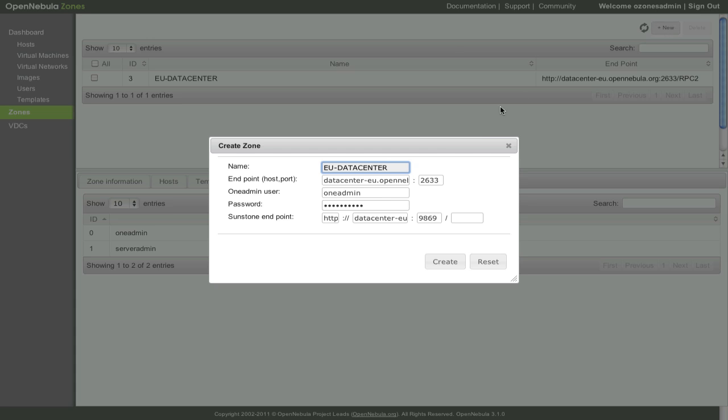Let's create another OZONE. This time let's add in our US West Coast data center, which is running in non-standard ports.